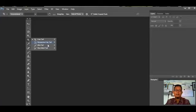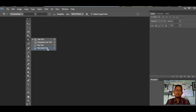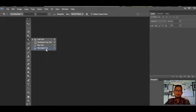Yang ketiga ada Slice Tools, untuk memotong atau membuat potongan-potongan. Yang terakhir ada Slice Select Tools, untuk memilih hasil potongan sebelumnya dan kita juga bisa menggesernya. Itu fungsi dari Slice Tools.